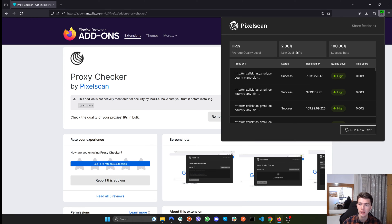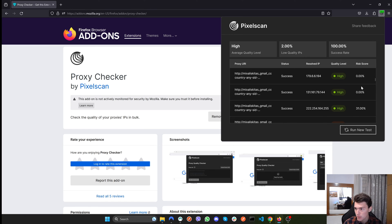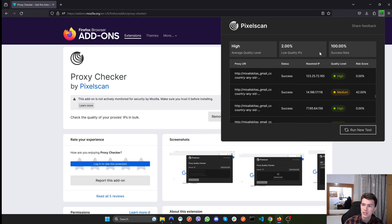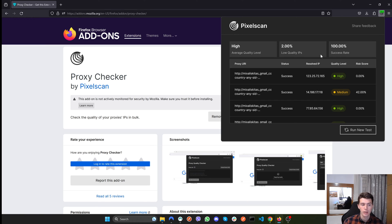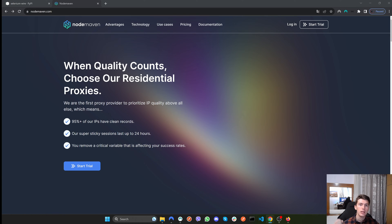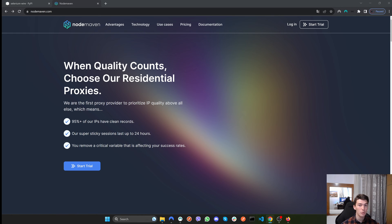As you'll see, we only get low-quality IPs 2% of the time, which means we get clean proxies 98% of the time — which is amazing. Almost all of them have a risk score of either 0% or 38%, quality level high, and success rate is 100% because we are using paid proxies. This means our script will not fail at any time. Full transparency: Node Maven is sponsoring this video, but I chose to work with them because of the great quality proxies they provide — thank you Node Maven.